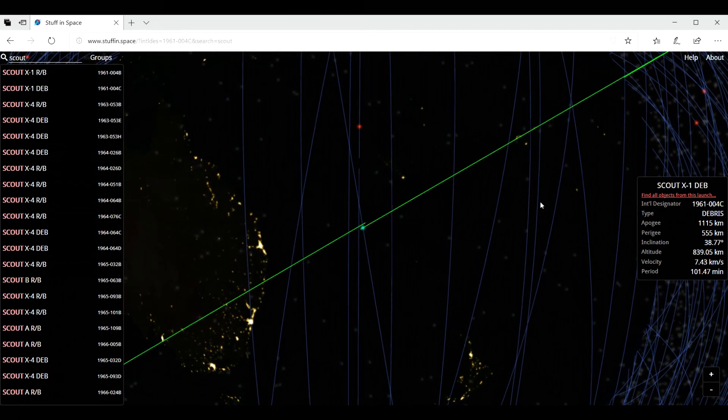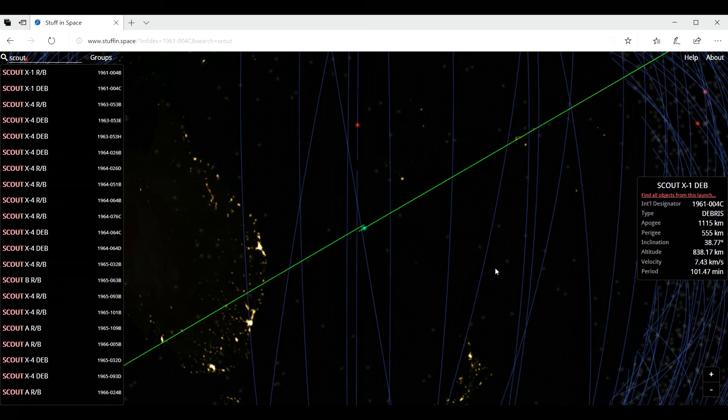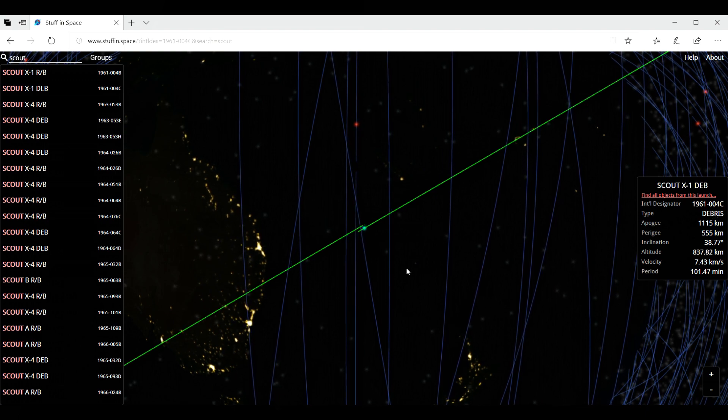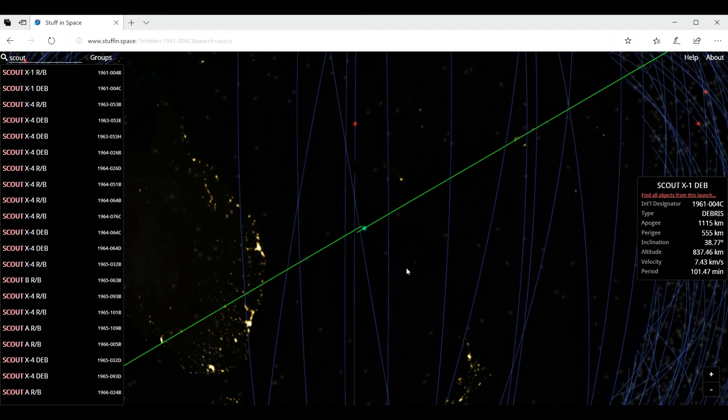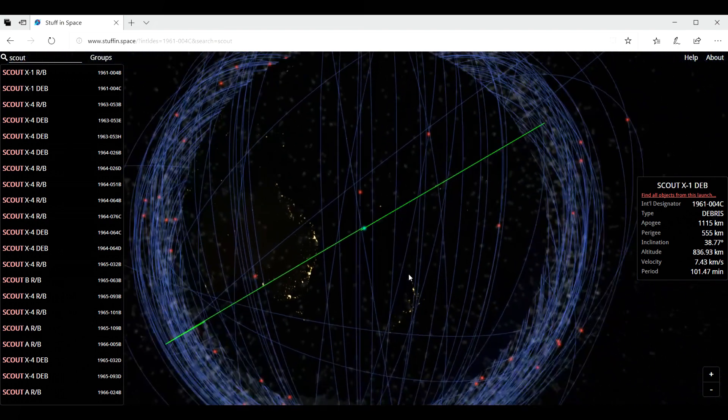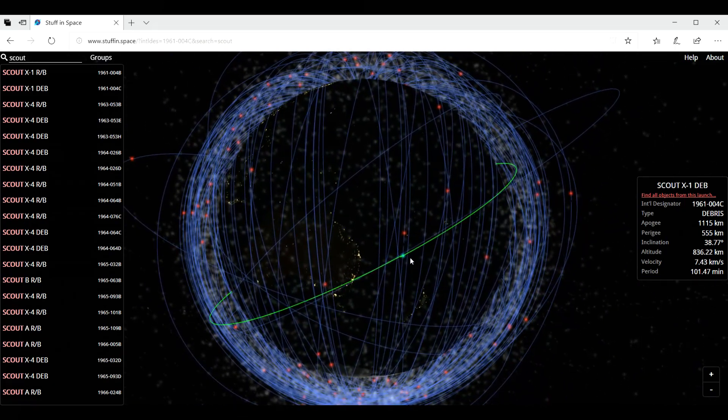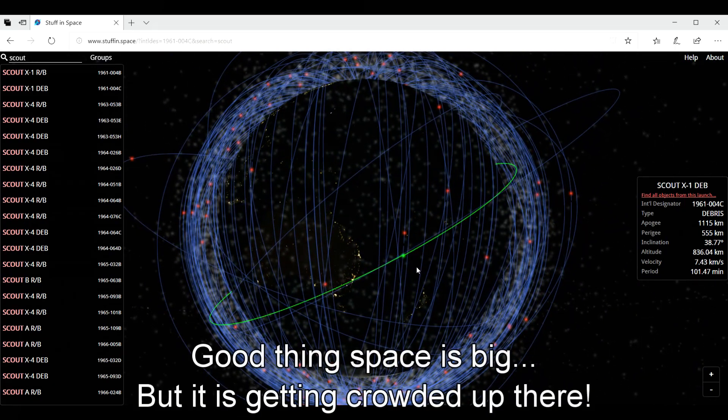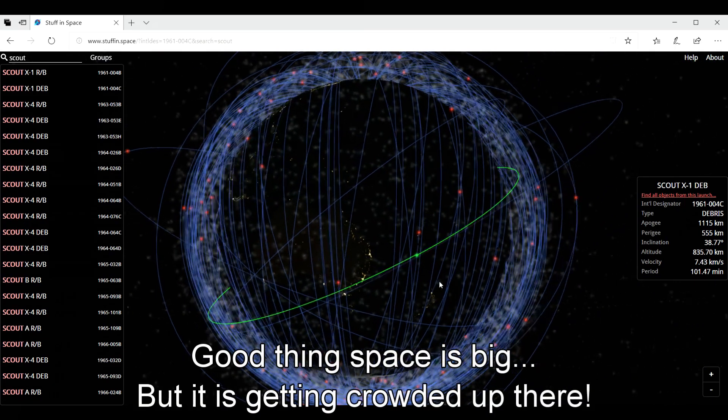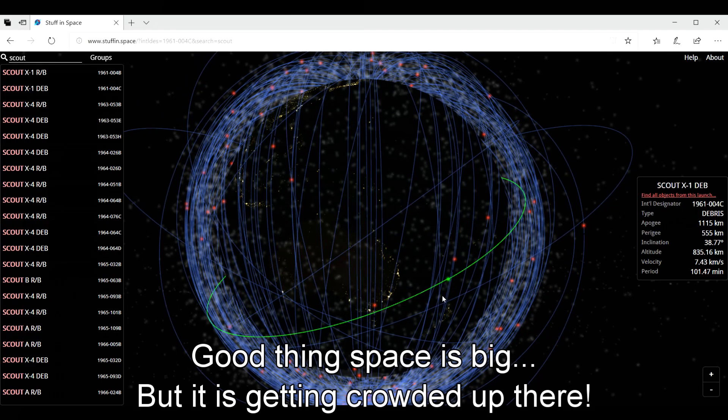X1DEB, as you can see, it's a space debris. So, not SpaceX, sorry, NASA is, of course, keeping track of what's going on in space to avoid potential collisions in the future.